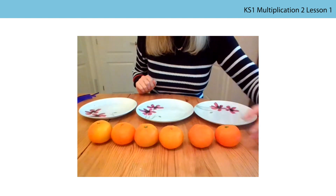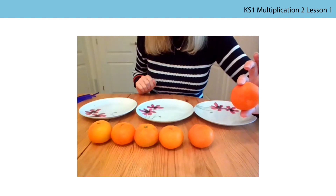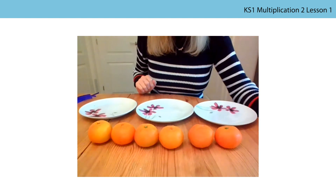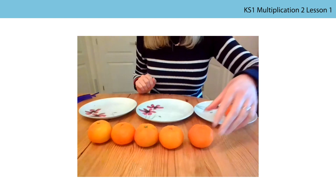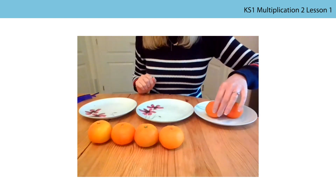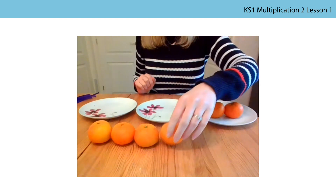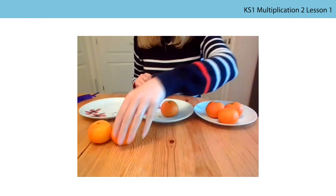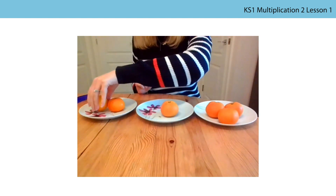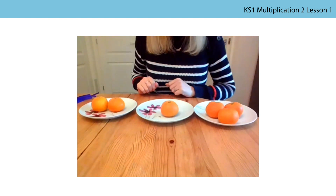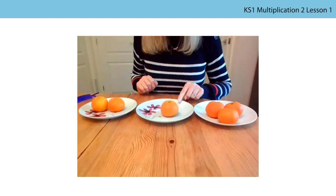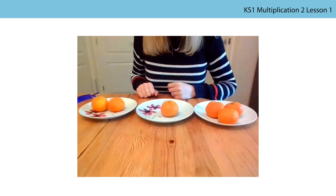I have got some oranges. Can you see my oranges? Watch what happens to my oranges. The oranges have been grouped. Can you see my groups of oranges on each plate?